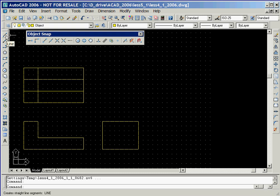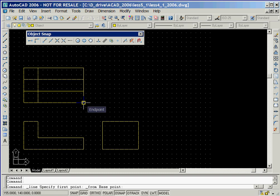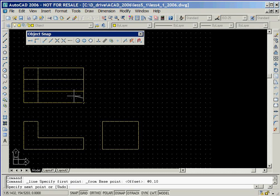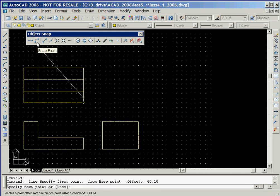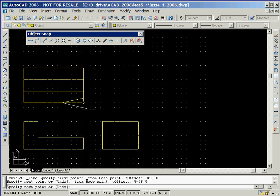We'll now draw a sloping line in the top view by first clicking on the line icon and then clicking on the snap from icon. We'll click on the lower right corner and then key in the relative coordinates. In order to define the other end of the line, we'll click on the snap from icon again and then click on the lower right corner and key in the relative coordinates.